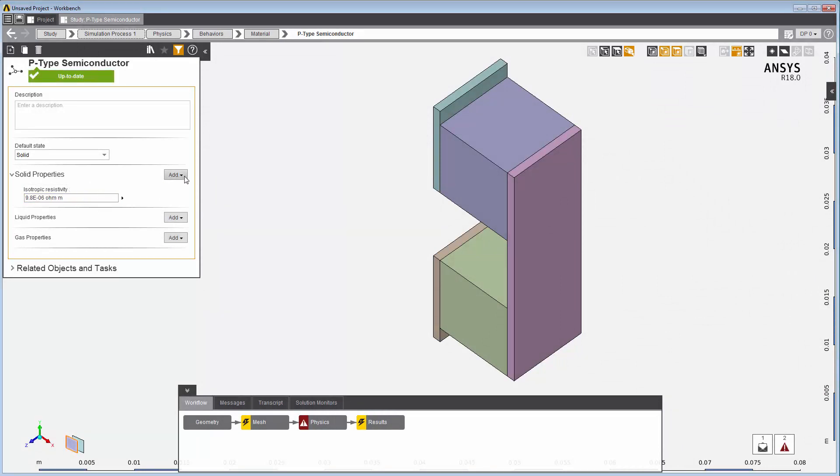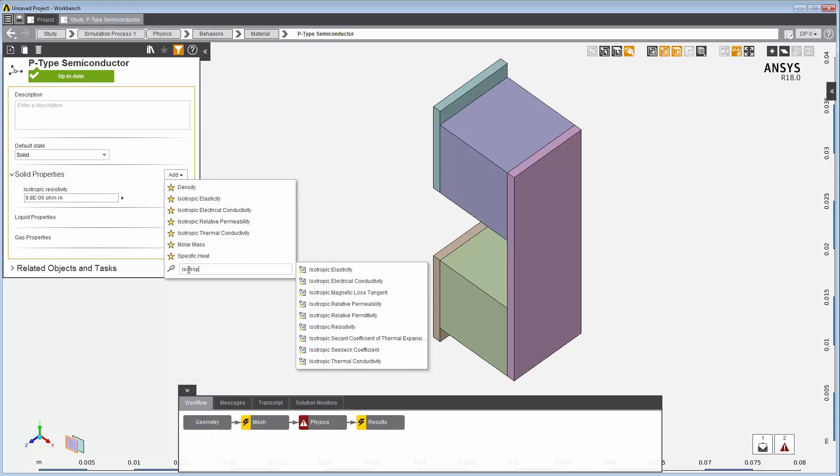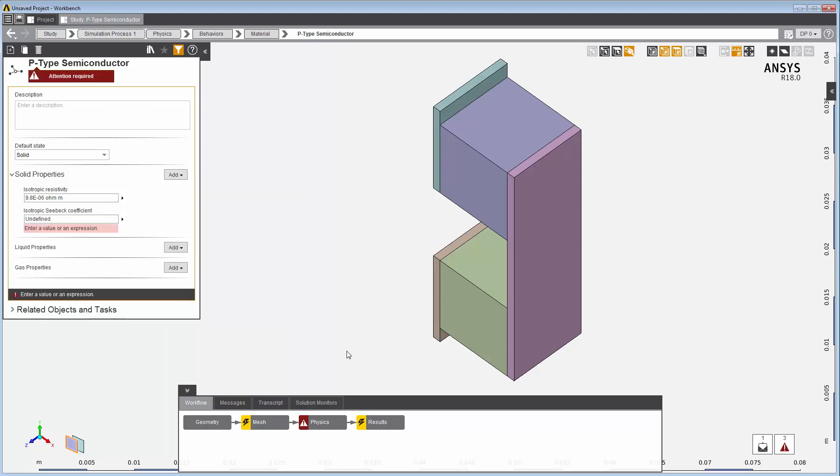I don't see it in the default list of properties, so I'll start typing the property name in the search field. There. And I'll enter that value.